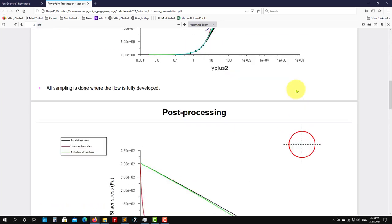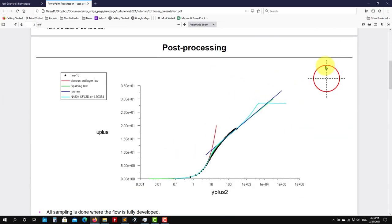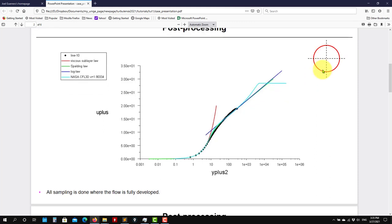Then we're going to do some other sampling. So this sampling, by the way, we're doing it in a region where the flow is fully developed. So we take a plot here. So we measure from the wall to the core of the flow.